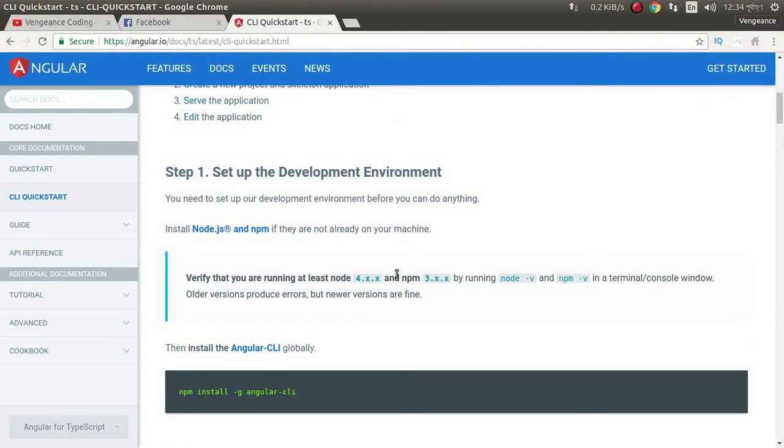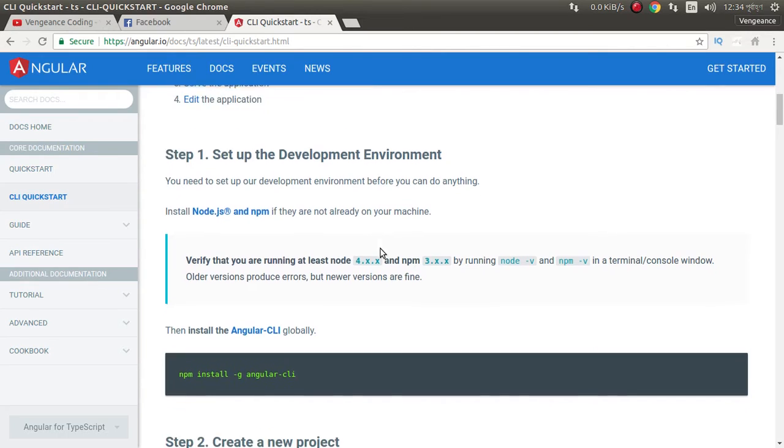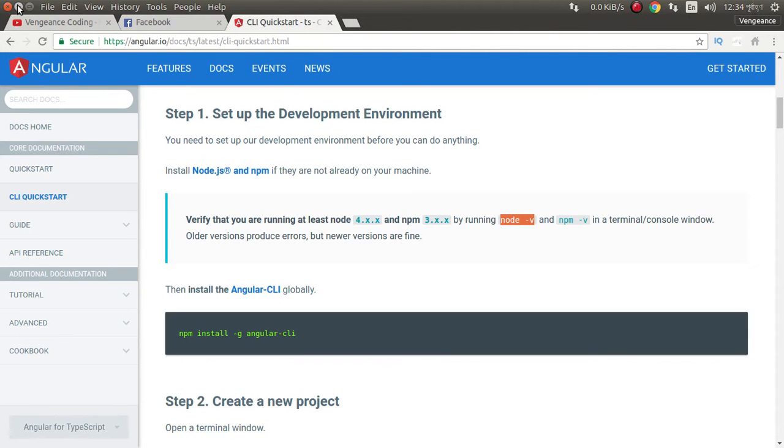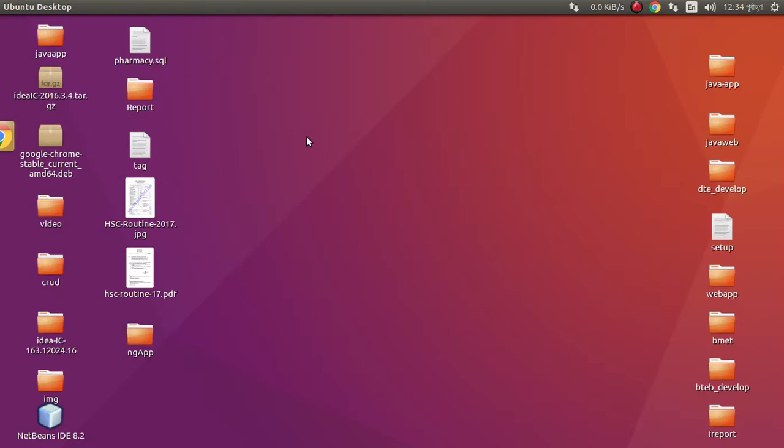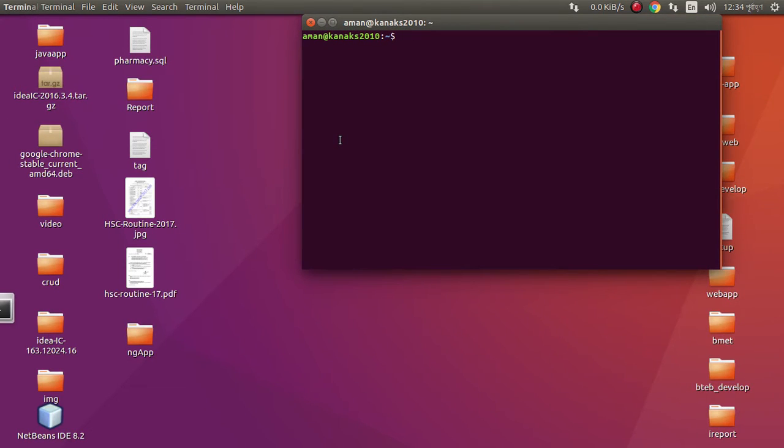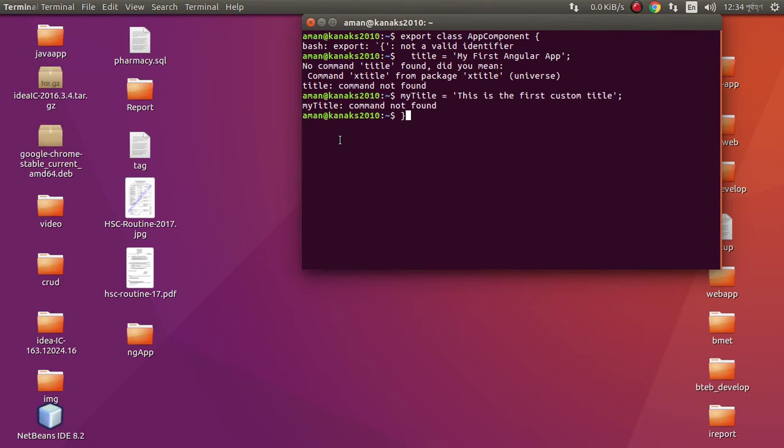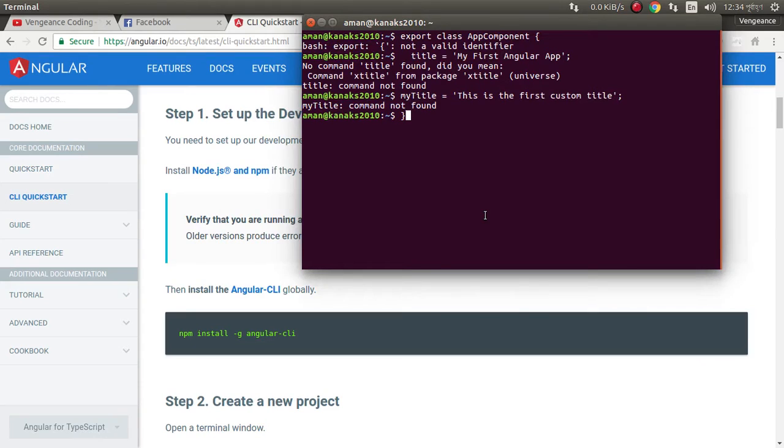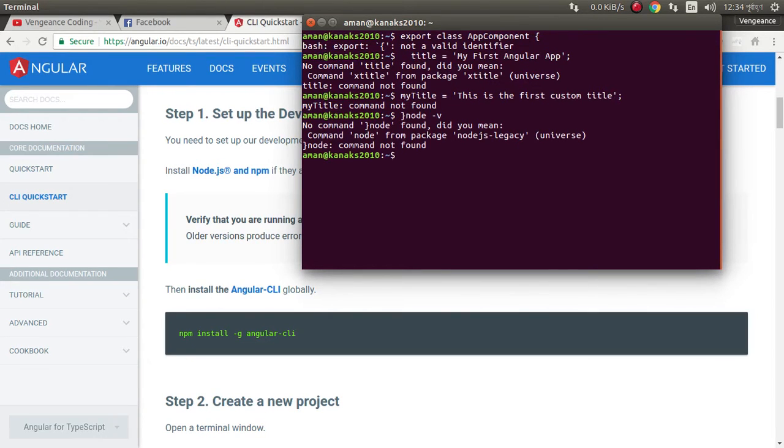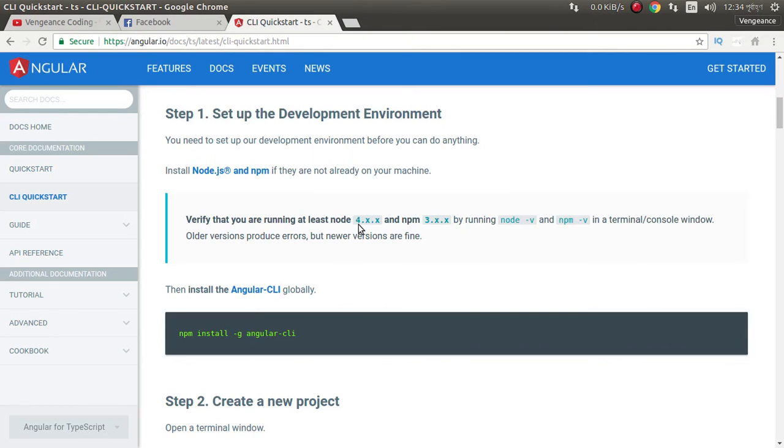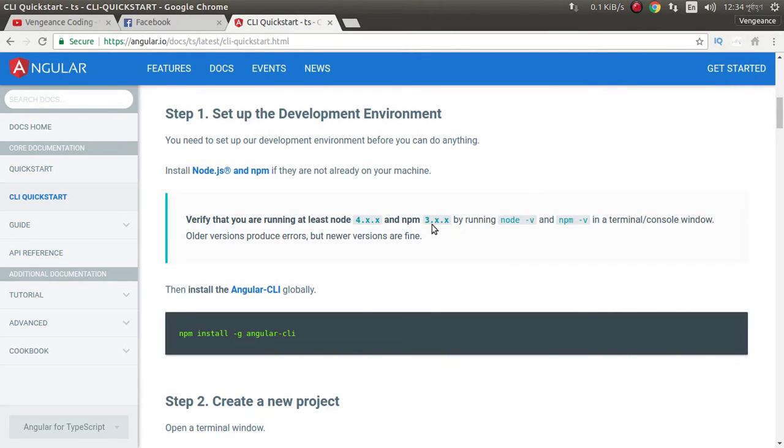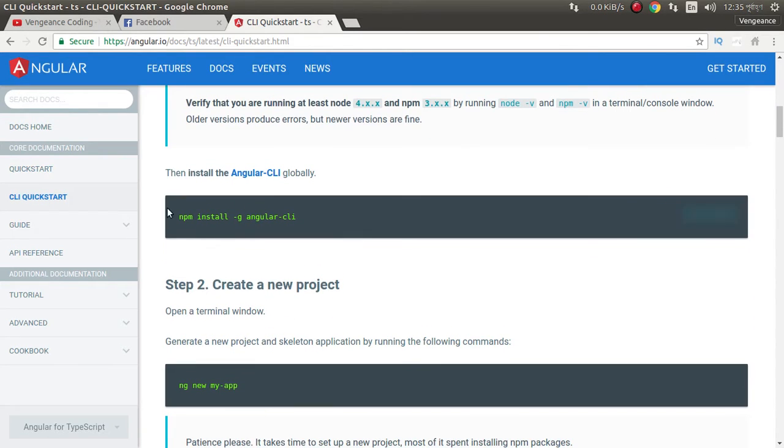First you need to install node more than version 4.x and npm version 3.x. I already installed node. Node version 6.9.4. npm version 4 point something. Now you need to install npm install Angular CLI. I already installed this.